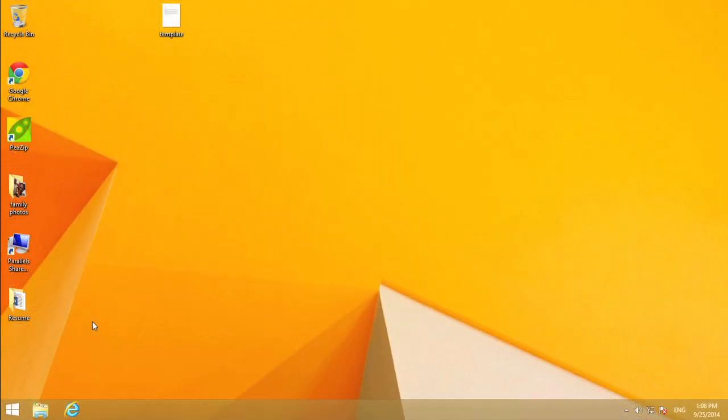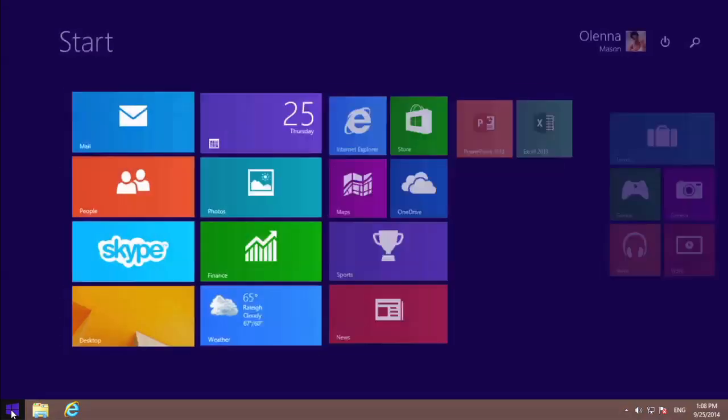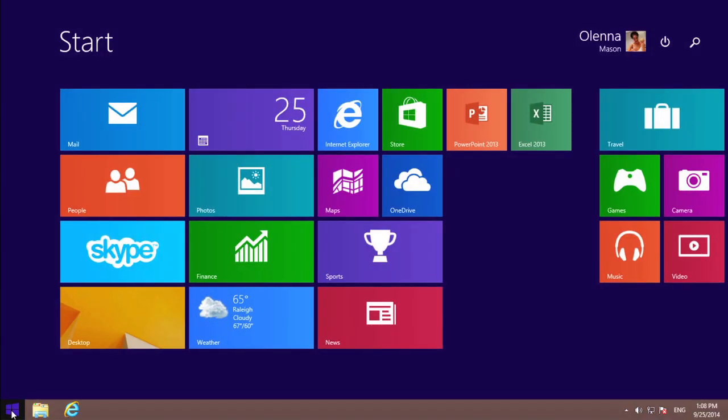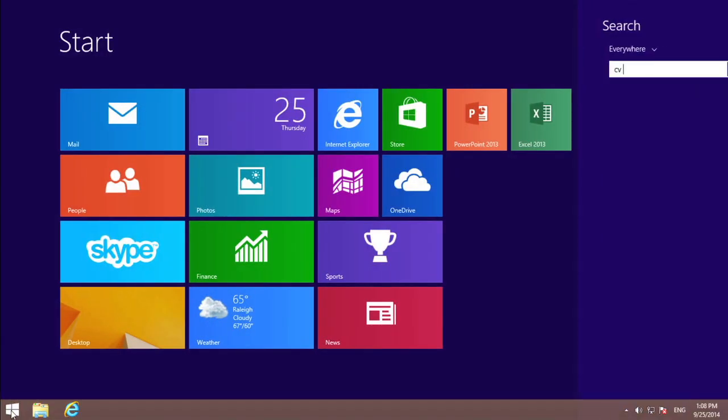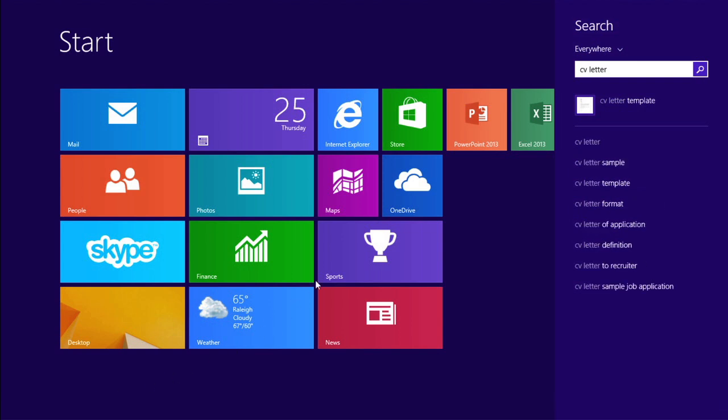If you're still struggling to find a file, you can search for it. The process is basically the same no matter what version you're using. To search for a file, click the Start button, then just begin typing a file name or keywords. If you see what you're looking for, just click the file or folder to open it.